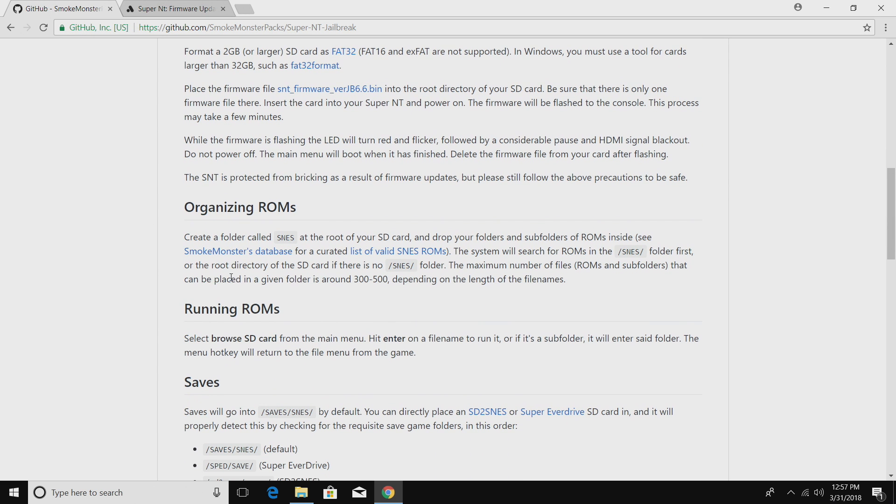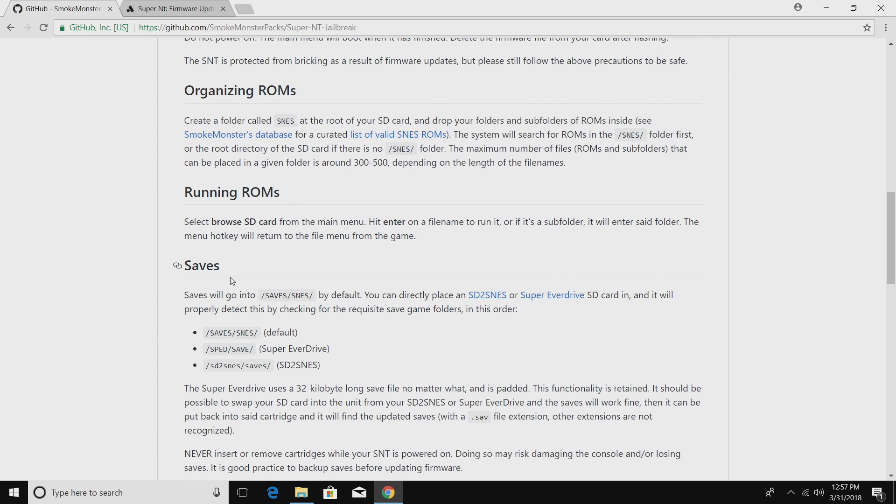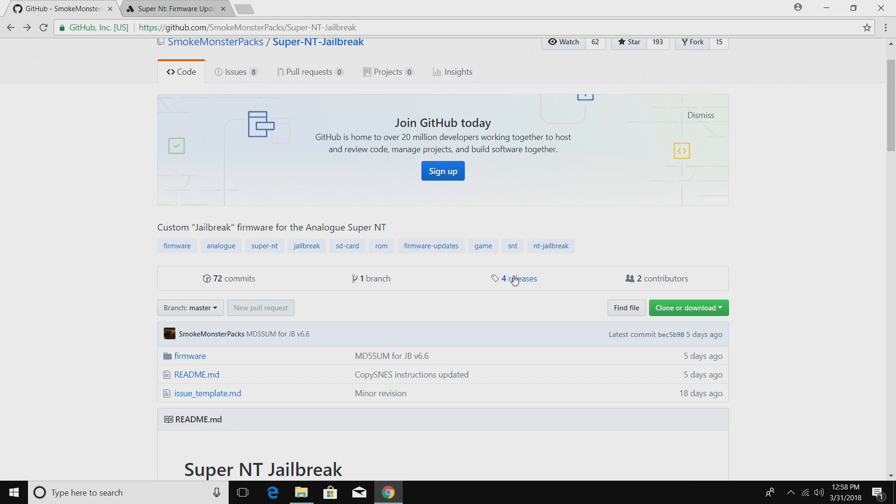Here's the section on organizing ROMs. It does support default, which would be the way we're going to set it up. You can also use the Super EverDrive method or the SD to SNES method. You might be able to find these packs online, but I'm going to set mine up because they just come with a lot of games that I'll never play. I'm going to go with default.